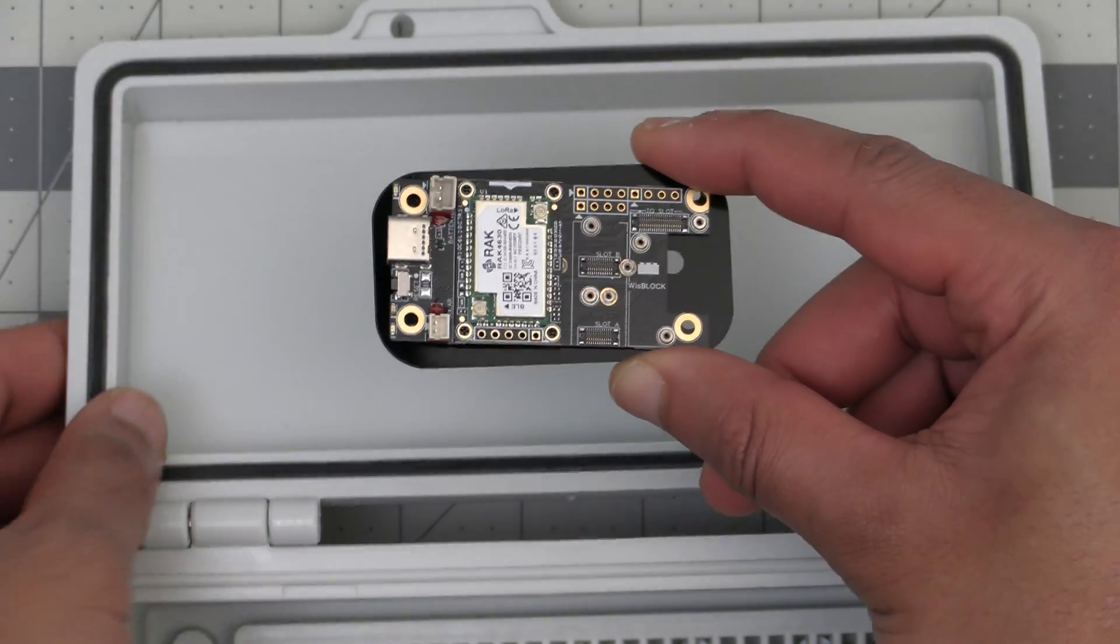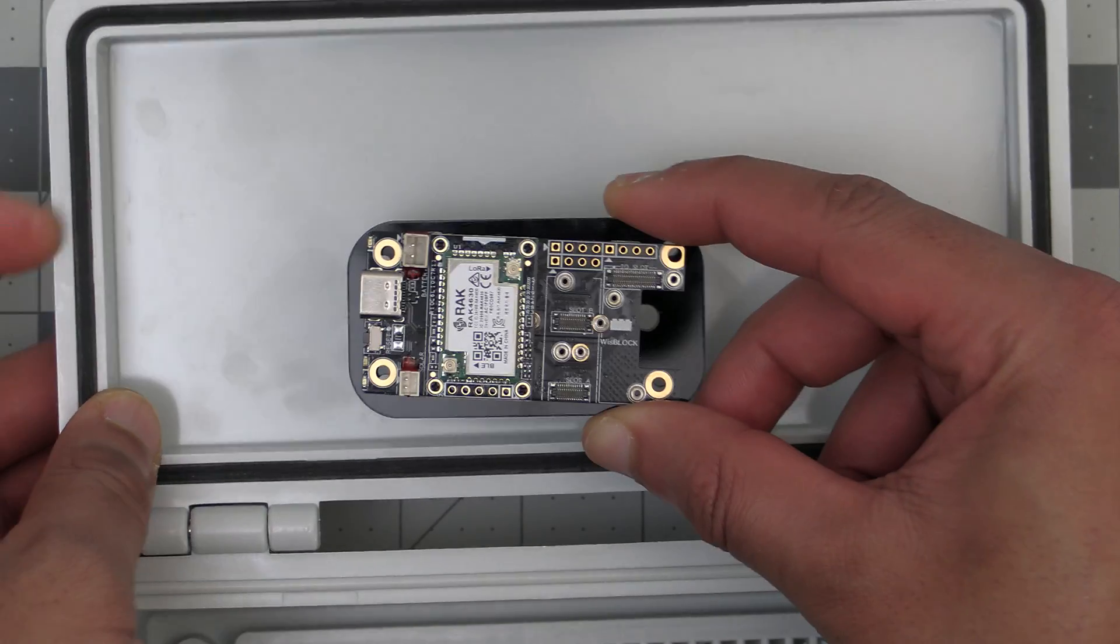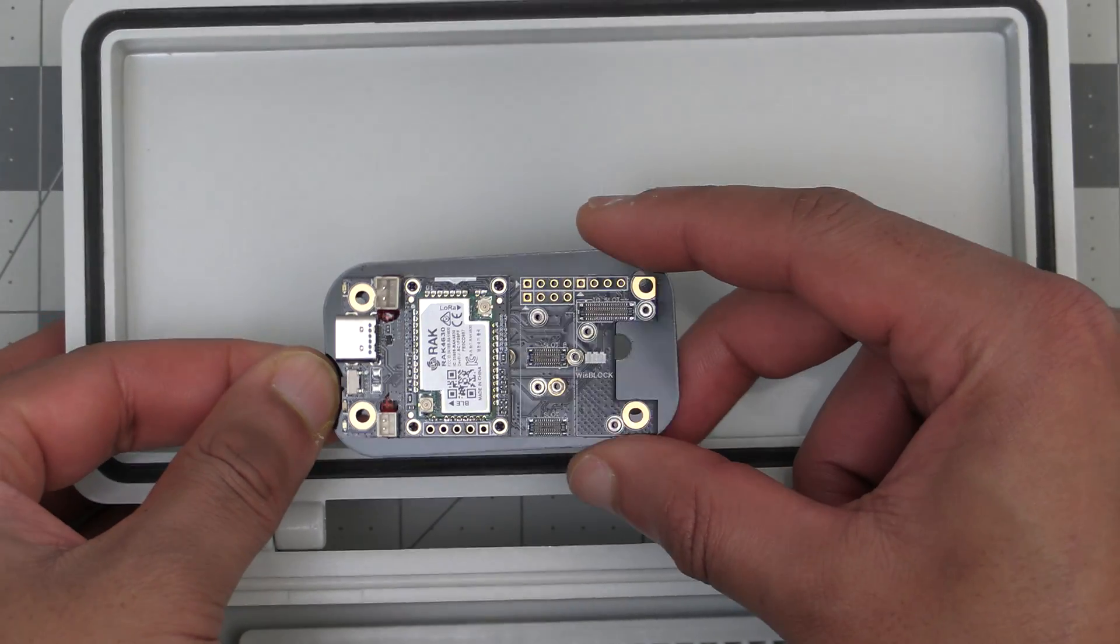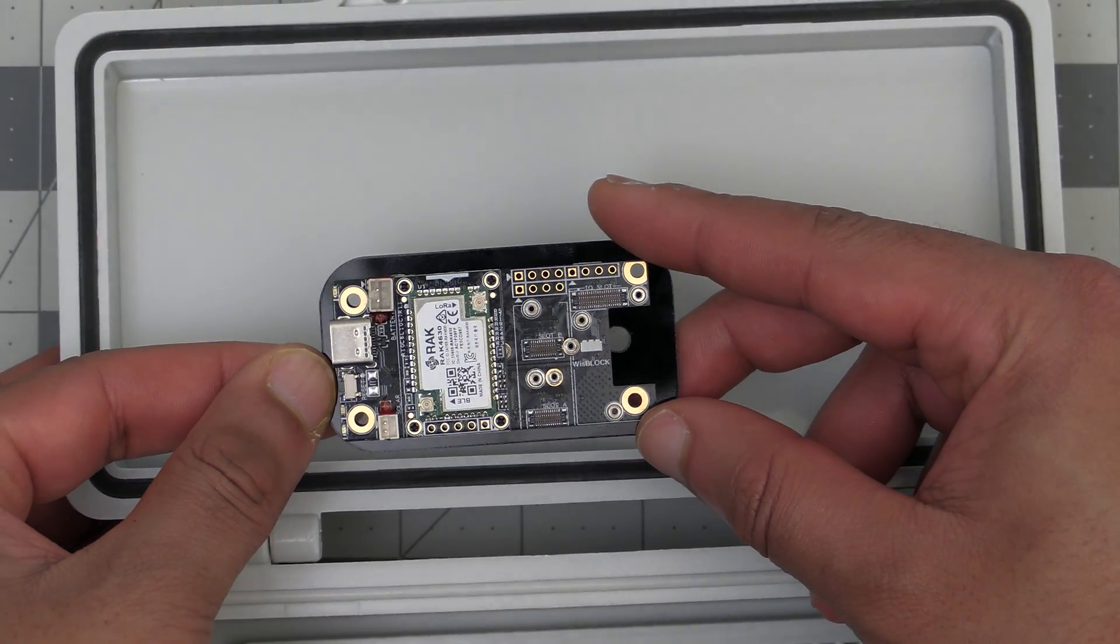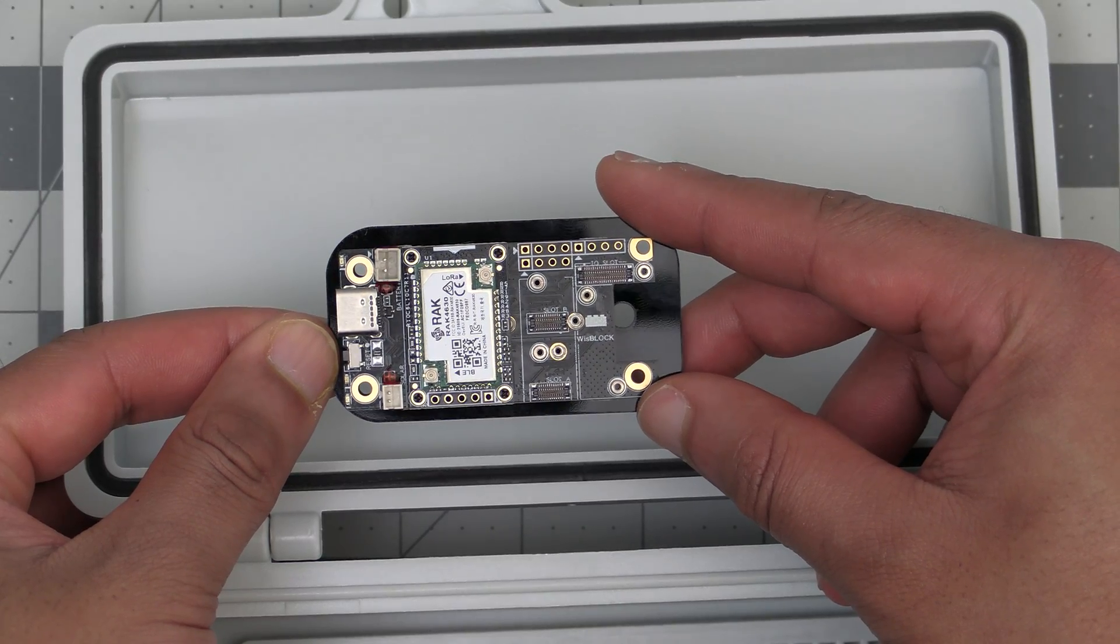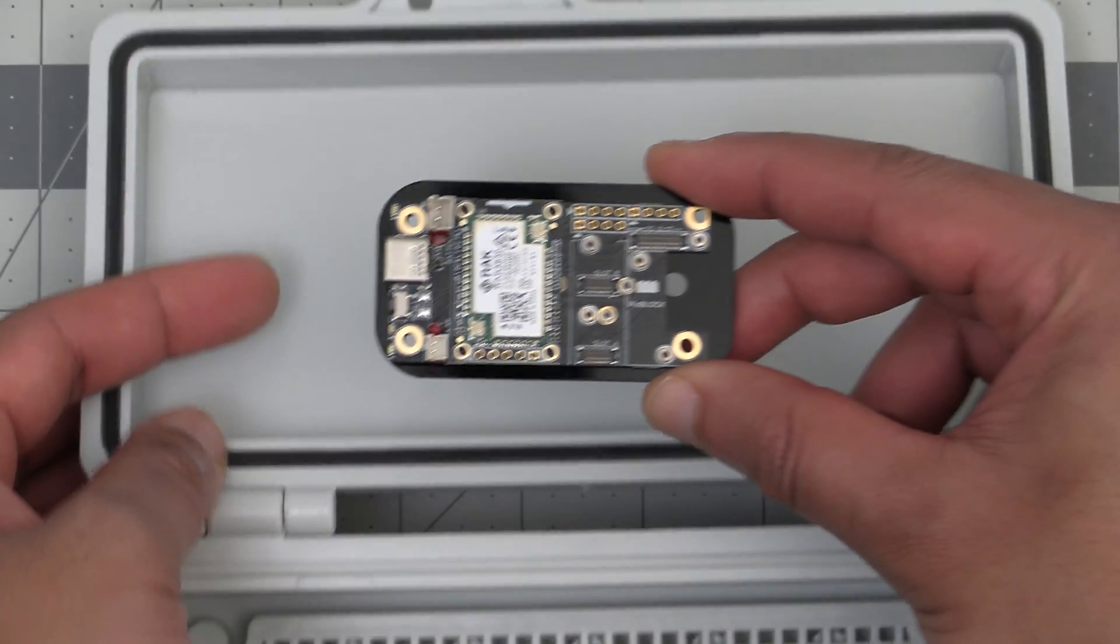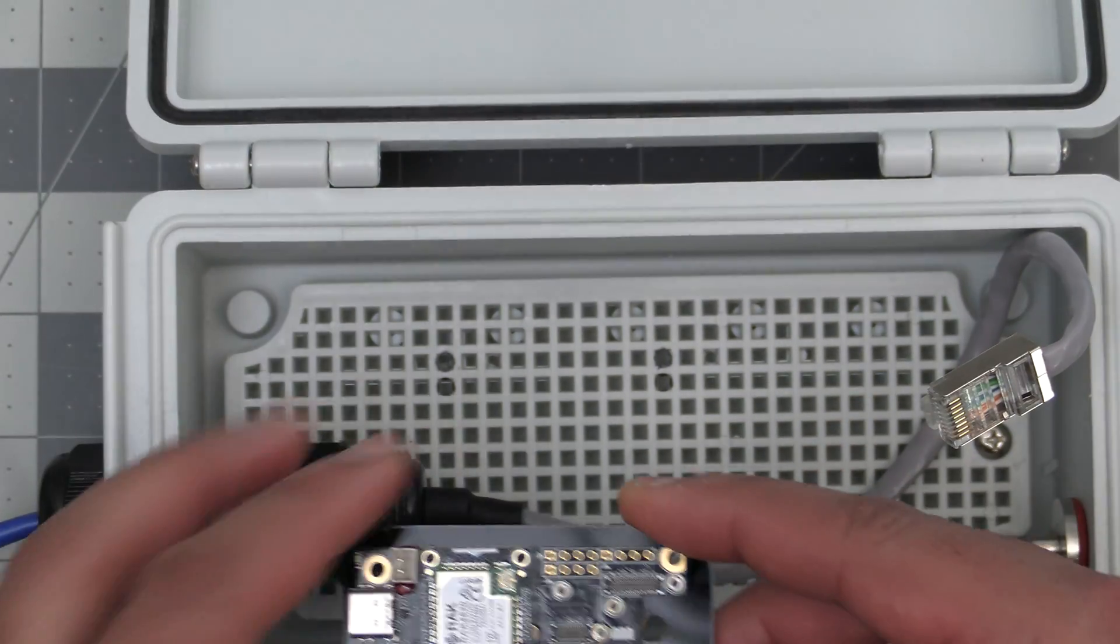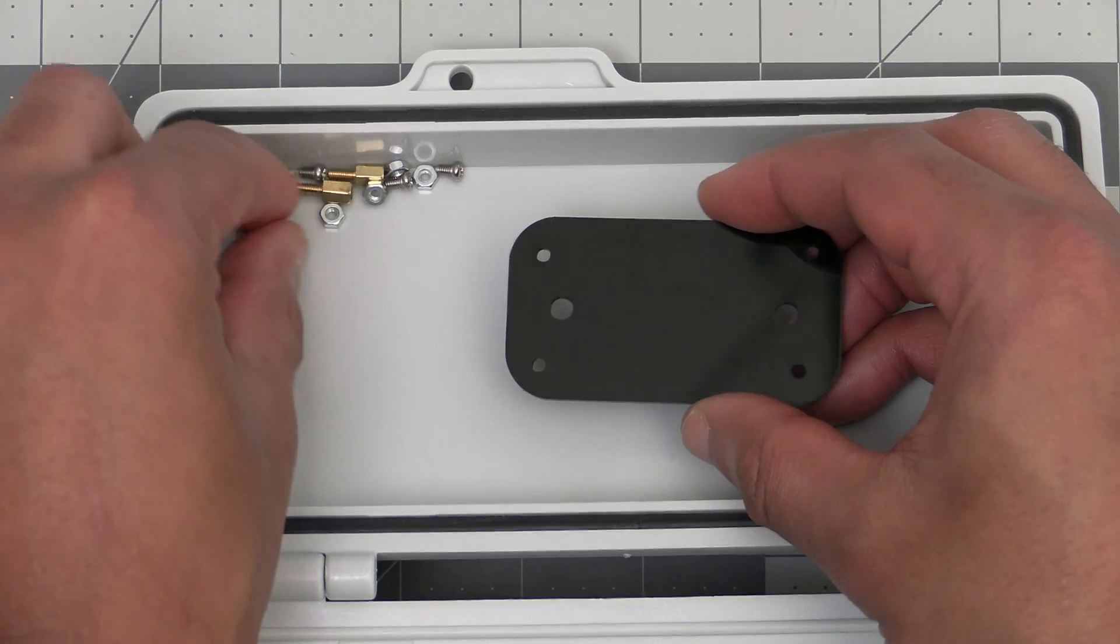First we want to make sure we have the acrylic board oriented correctly. Since the top right hole is off center from the rest it's possible to have the acrylic board upside down. So before we mount the board line up the holes using the WisBlock and figure out which side is the top before proceeding.